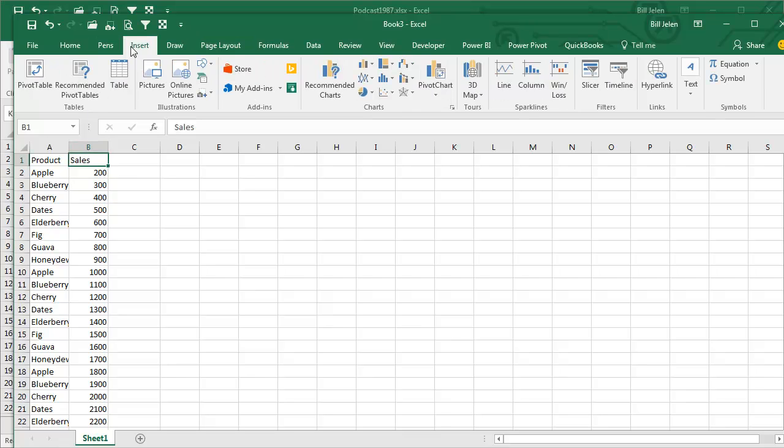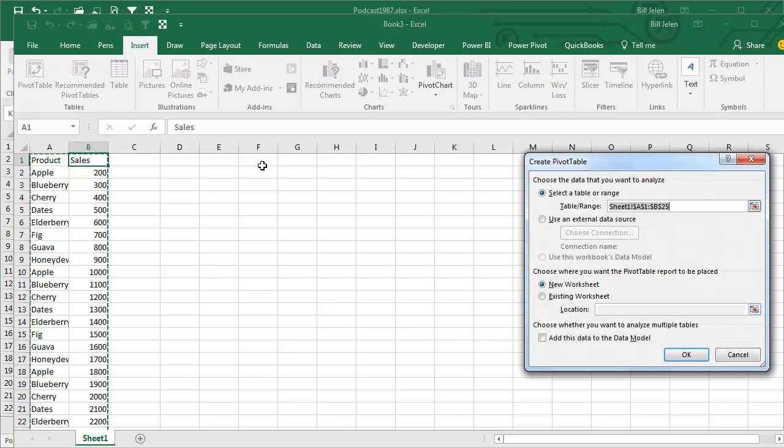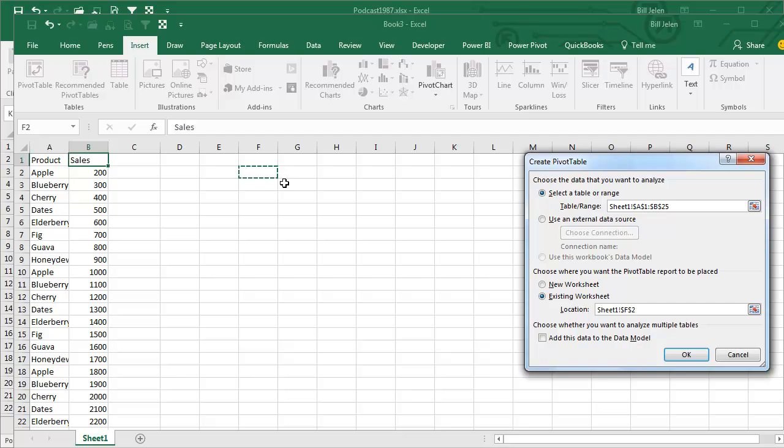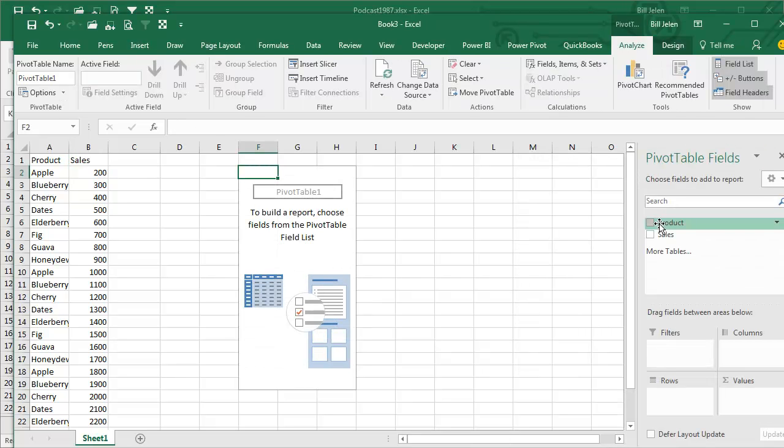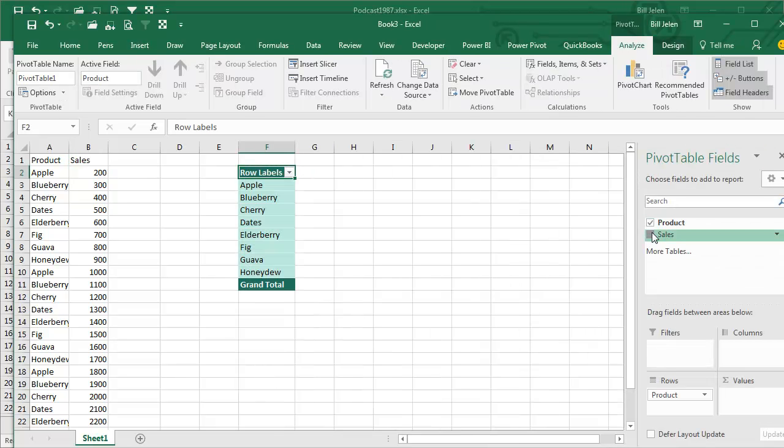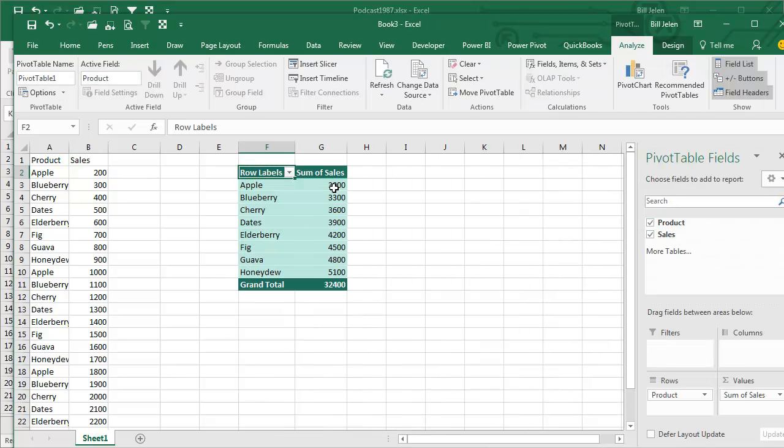All right, so Insert, Pivot Table, I'm just going to put it off to the right-hand side. Click OK, Product Sales.